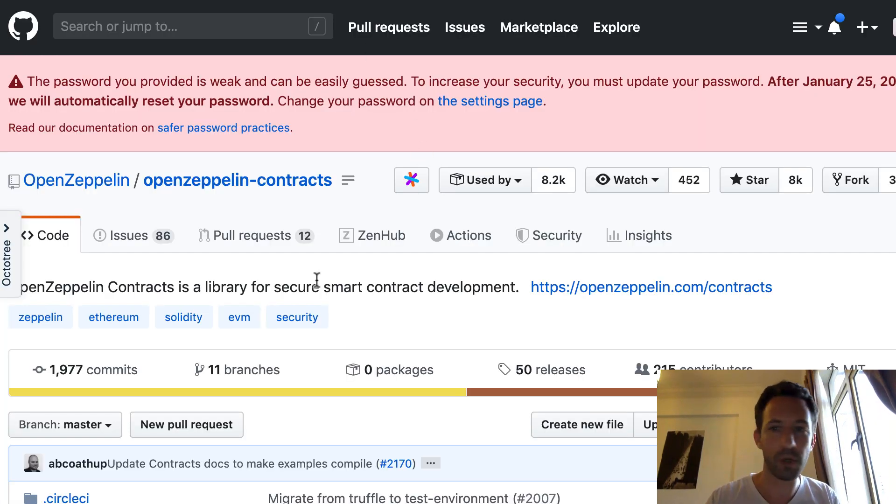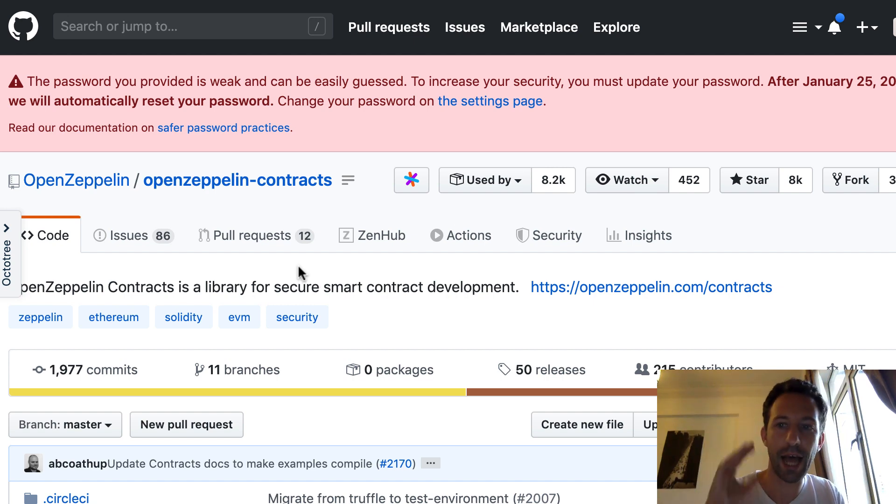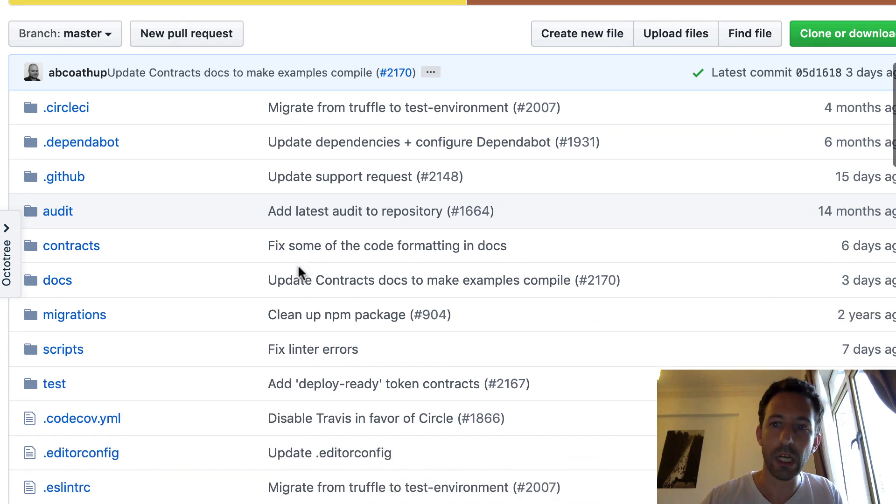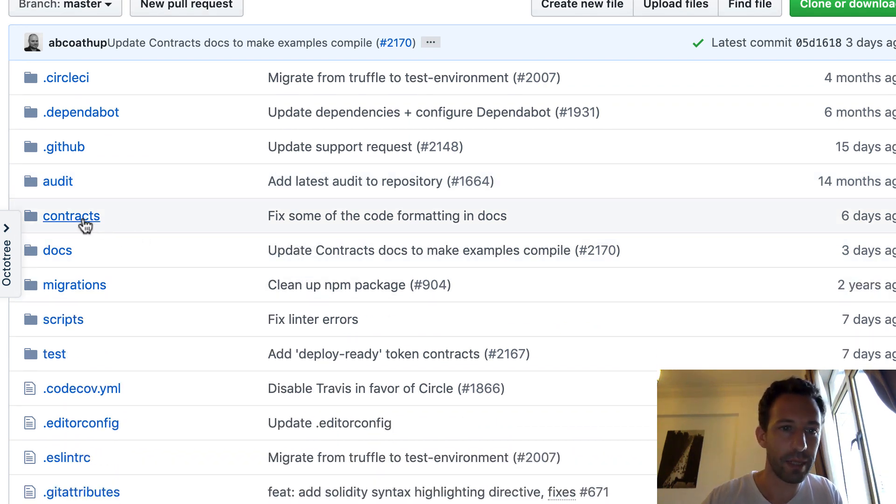And I'm going to import the ERC20 token of OpenZeppelin. OpenZeppelin, which is a very famous Solidity library. If you need a refresher on that, I actually have a full series on my YouTube channel.